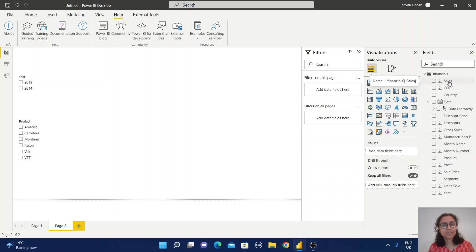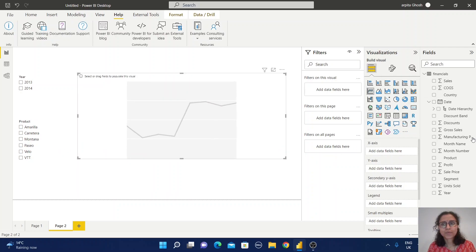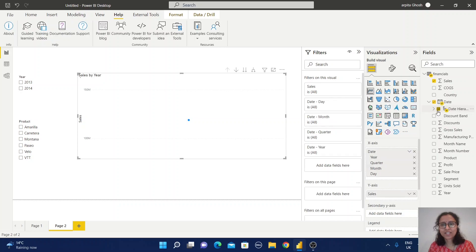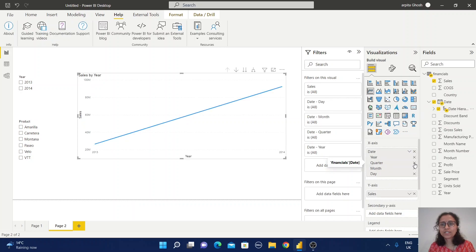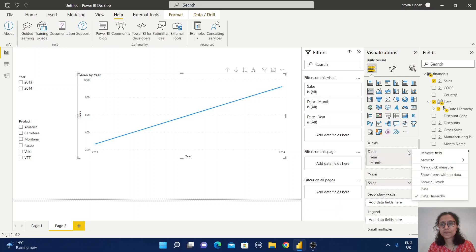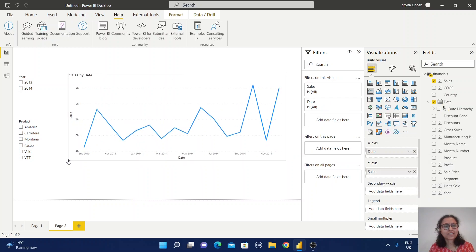Now I am going to create one report to display sales value by year and month. I'll select the line chart, then add the sales value and the date hierarchy — removing the quarter and date values and keeping just year and month.